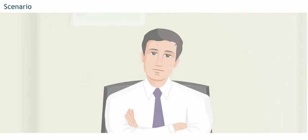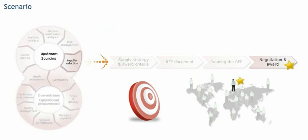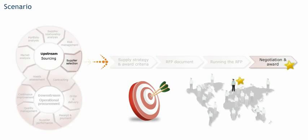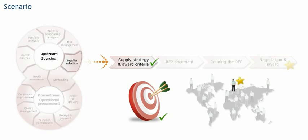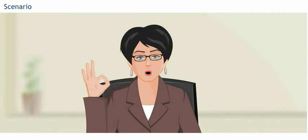I understand. The goal is to award the business to the supplier that can best achieve the objectives as defined by the supply strategy and award criteria. Excellent, Daniel.